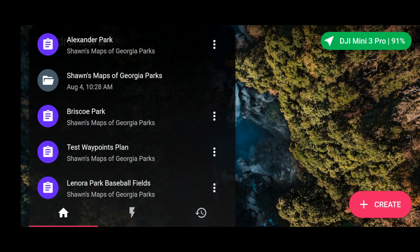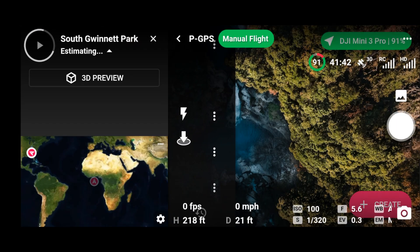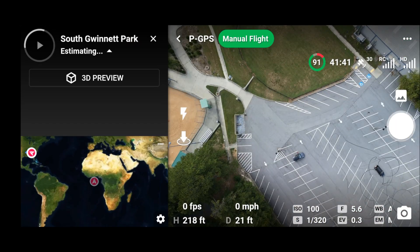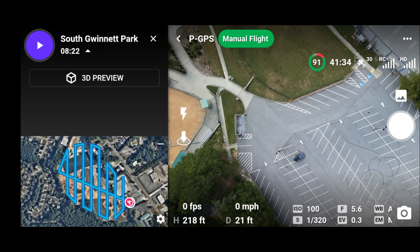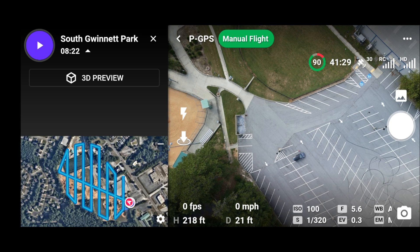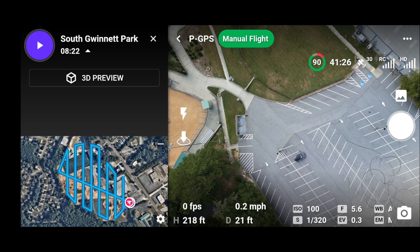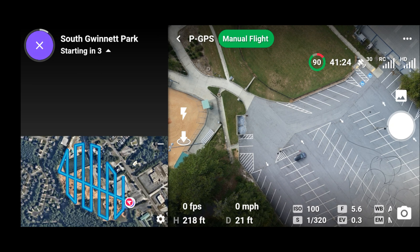Let's see how long this mission is... it was only eight minutes. It's showing us where it's at. I think it took about 16 minutes last time, so let's see if we can get it done in eight. The battery is already showing 90%, but let's fly this mission.